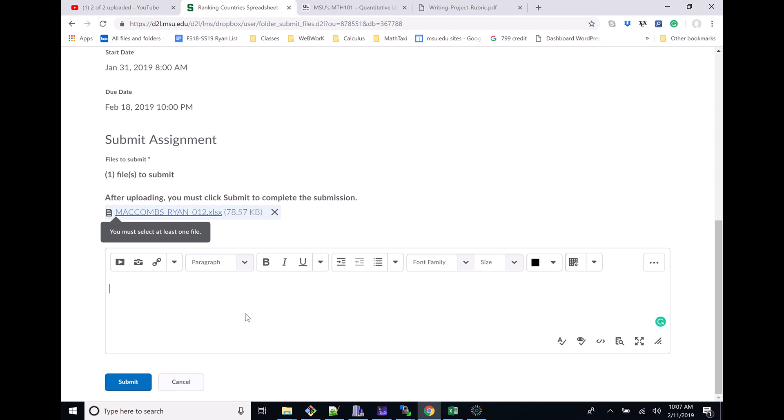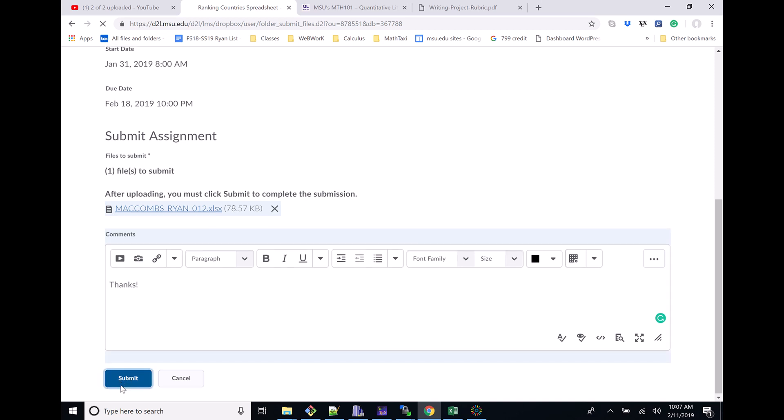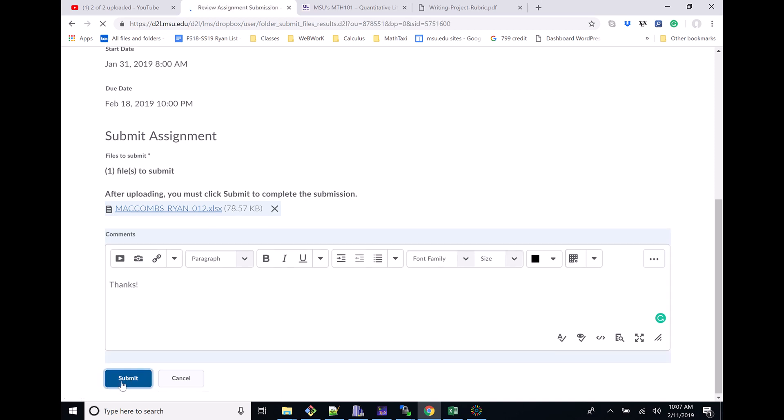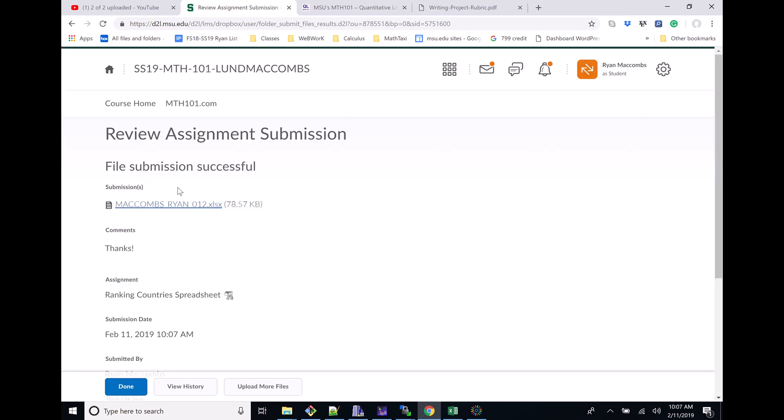Let's go ahead and add. Here you can write a little note. There we go. Then we click Submit. This time, because we've actually submitted the file, we can see file submission successful. You definitely want to see that it actually uploaded.